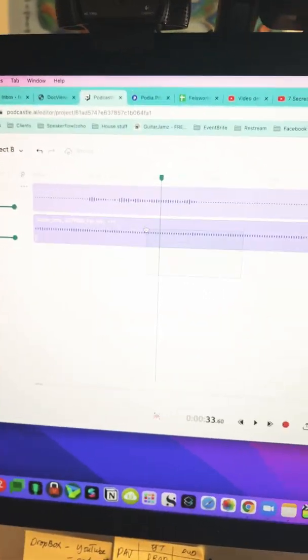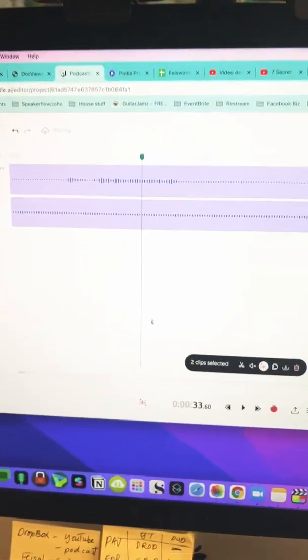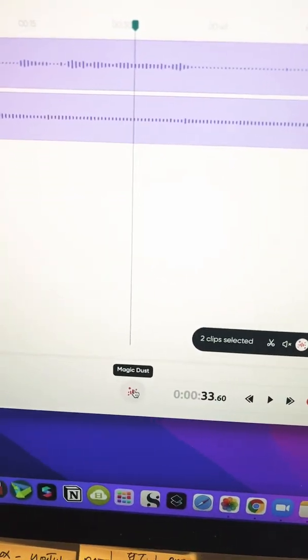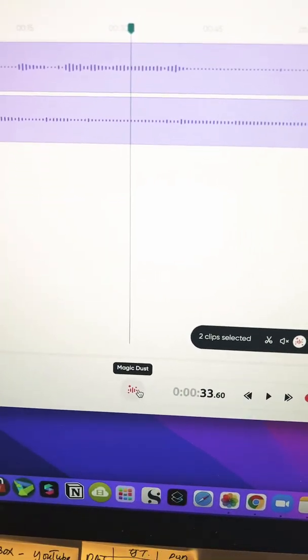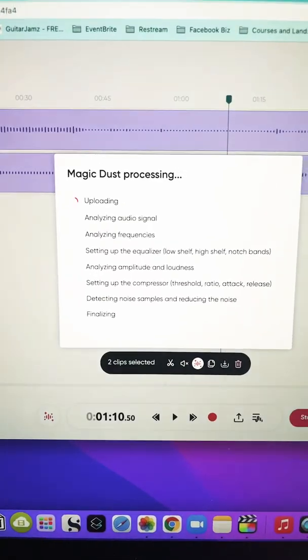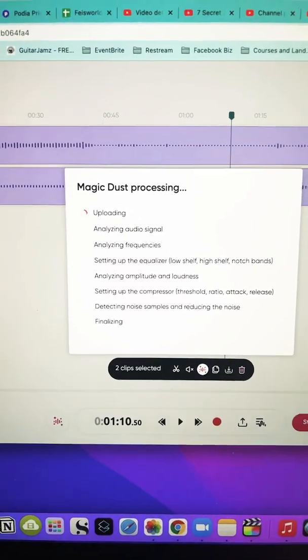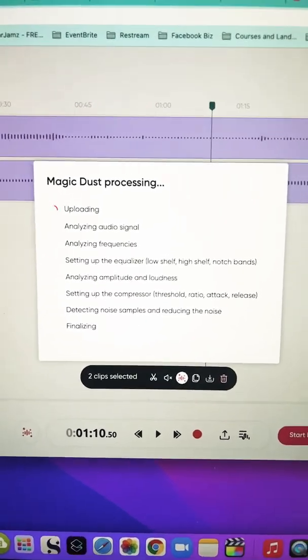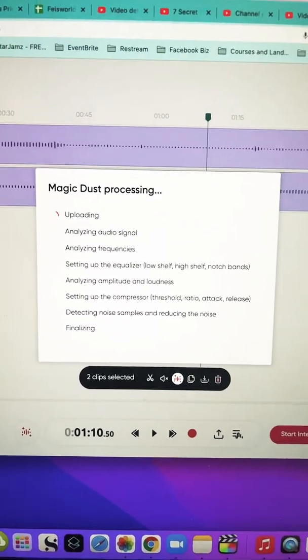From there, make sure you select both audio tracks and then click on Magic Dust. Then Magic Dust is automatically processing and making all these changes.